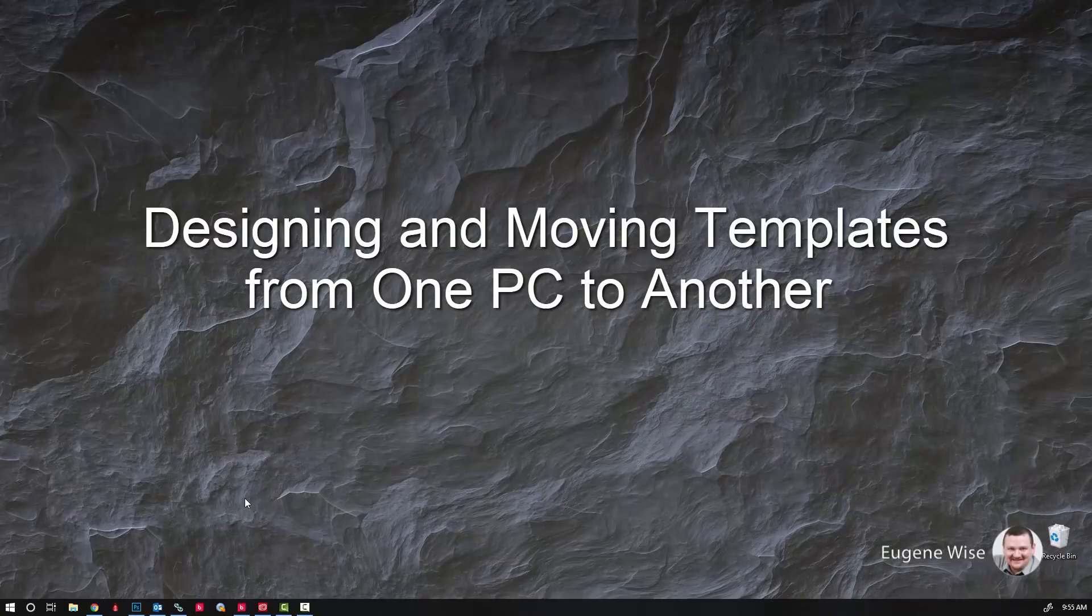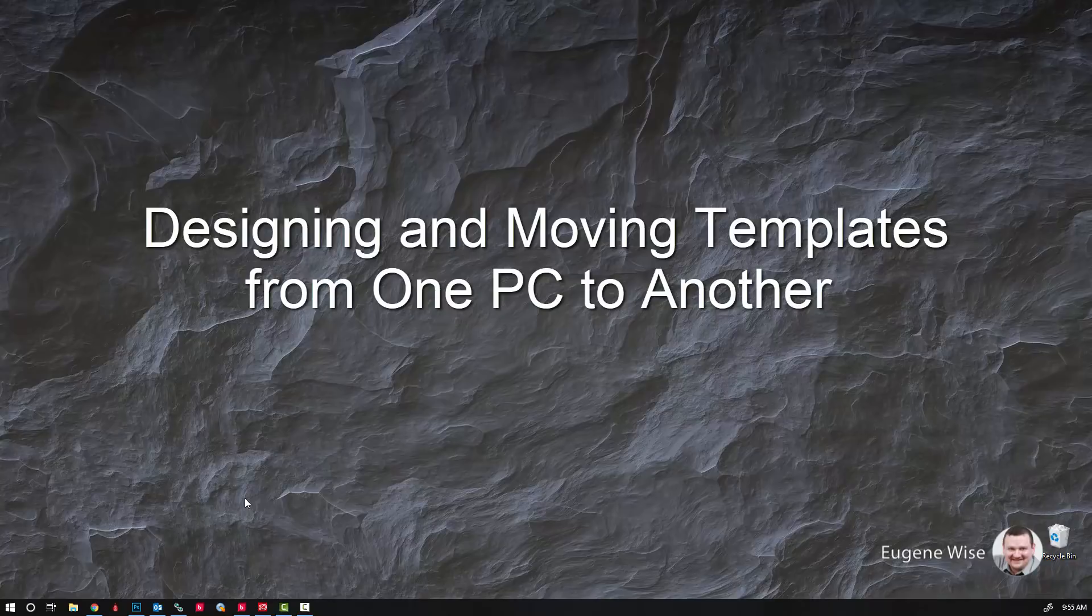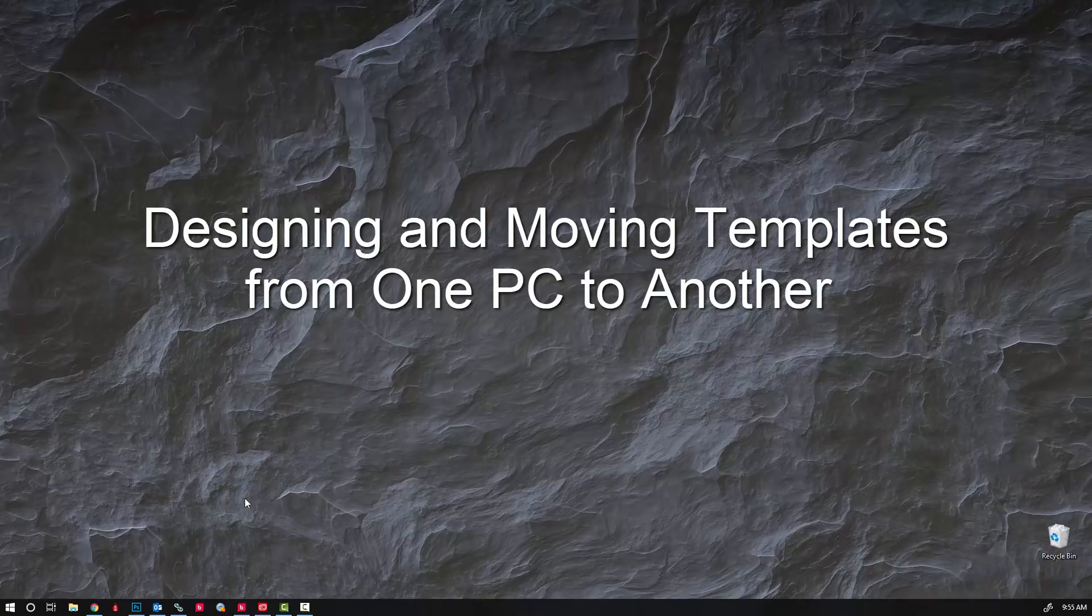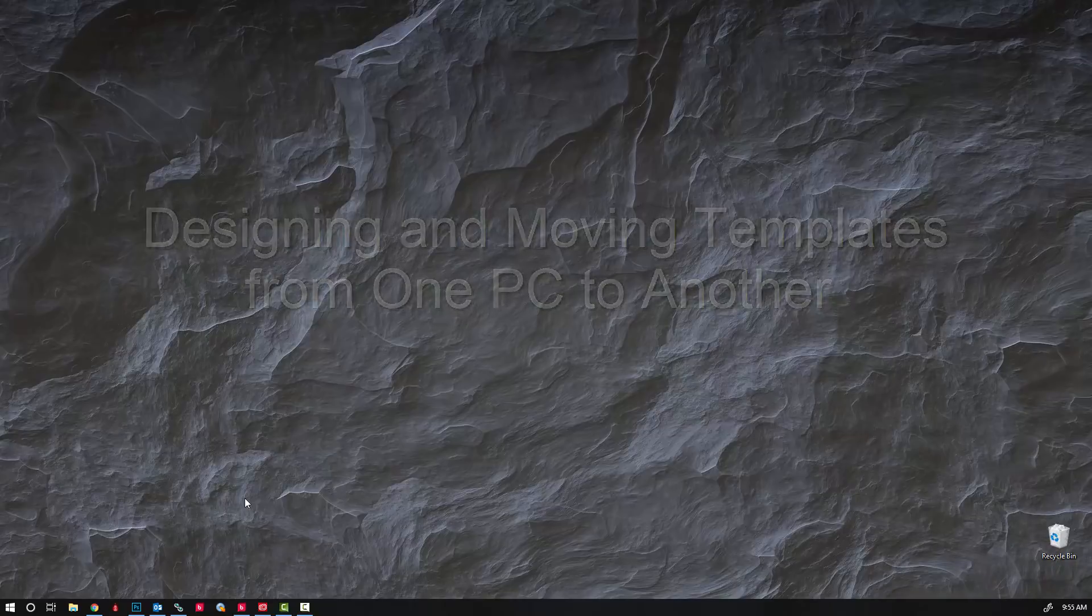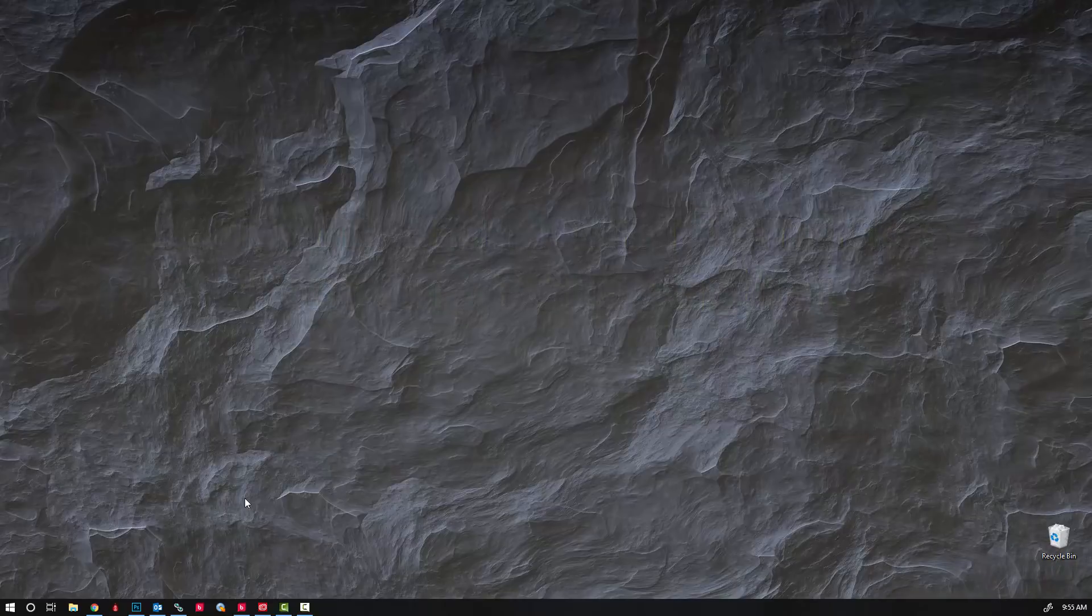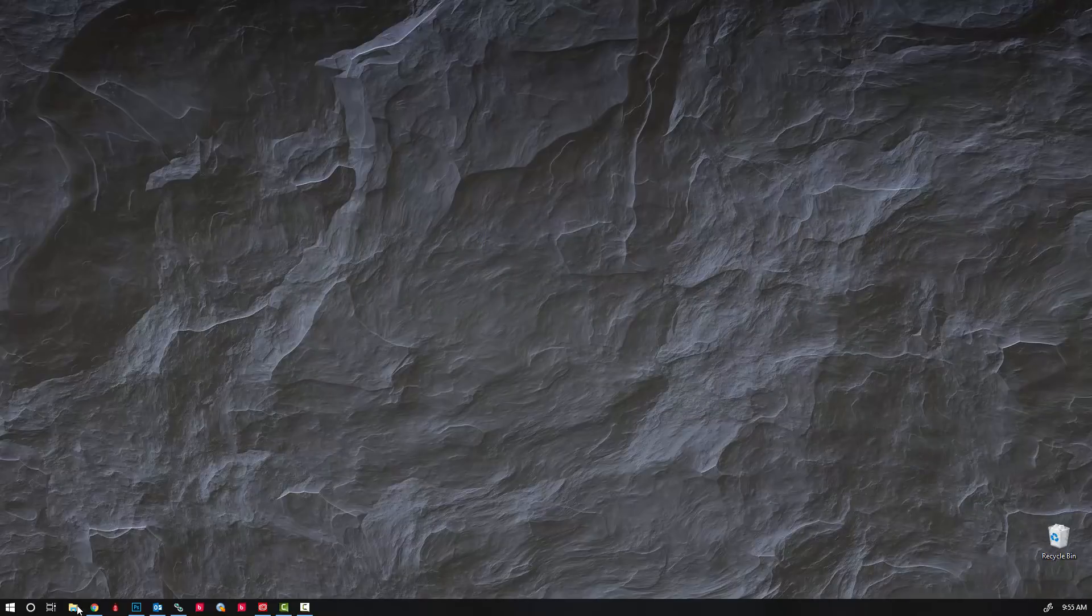In this video I want to show you how you can create a template on one computer and then email it to yourself and install it on another computer. Nice thing about this, the computer that you're designing on does not have to be a licensed copy of Darkroom.